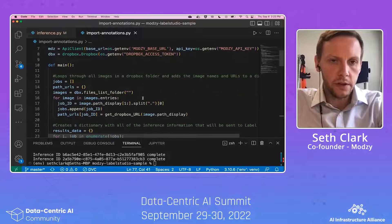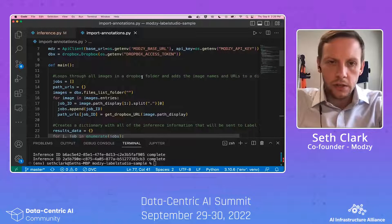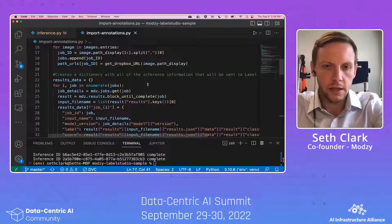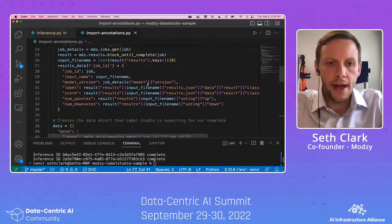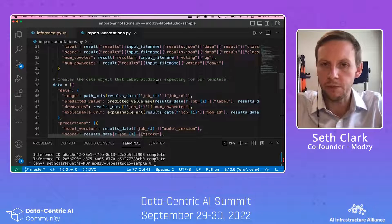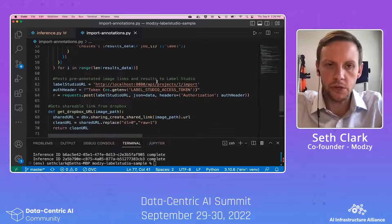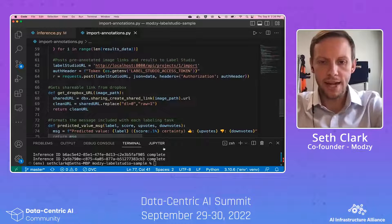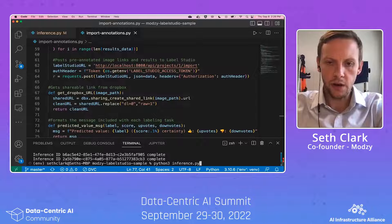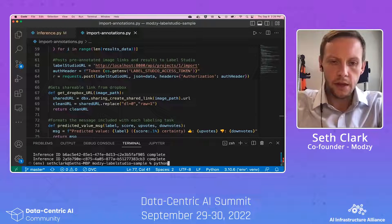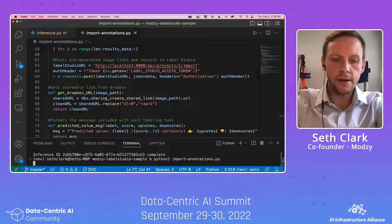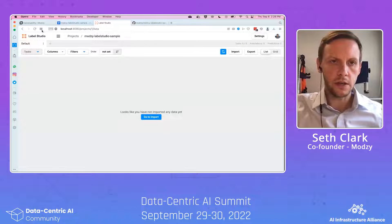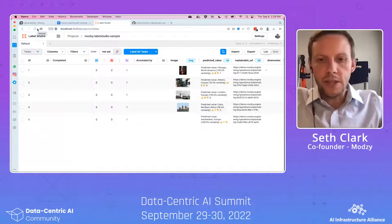In this case, that'll be Label Studio. So we're simply looping through all the images in Dropbox — our data lake — and then we're going to create a dictionary with all of the inference information that we're pulling from Modsy. So we'll have an image, we'll have the prediction information, and then we simply have to format that information into a data object that Label Studio is expecting. Then we can use Label Studio's API — I'll be posting this to my local instance — and then we'll actually be able to work with all of that data right from our labeling tool. So we'll go ahead and run Python 3, import annotations, and now we can head back here to our Label Studio interface. And we should see — perfect — all of these annotations showing up.